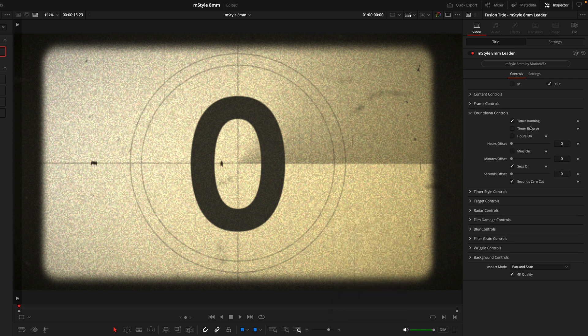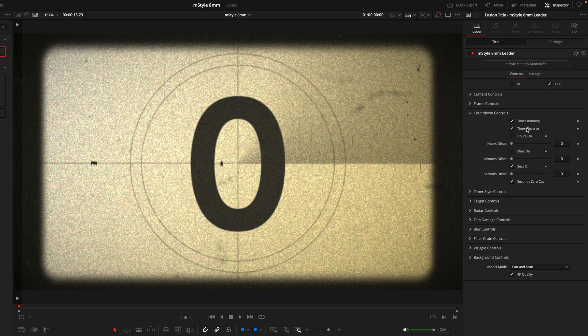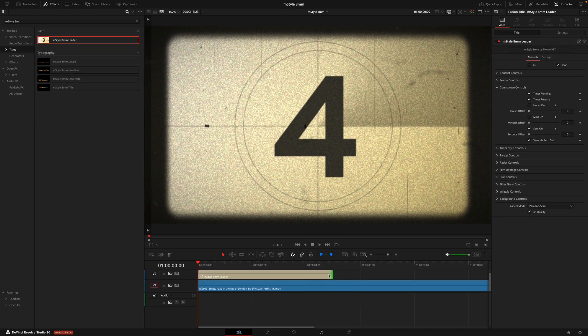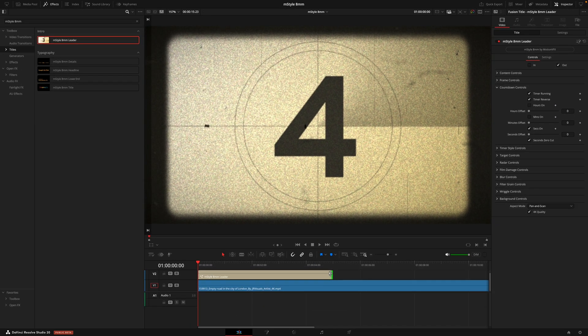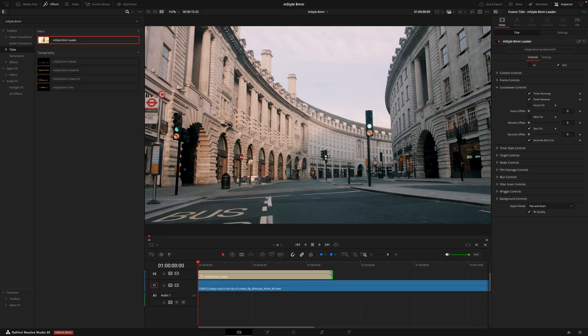Next, we have the countdown controls. And this is what I was referring to when I was talking about the numbers going down in reverse. So here I'll click on timer reverse. And you're going to see that the number has now gone from 0 to 4. The reason it's at 4 is because this layer is just over 4 seconds long.